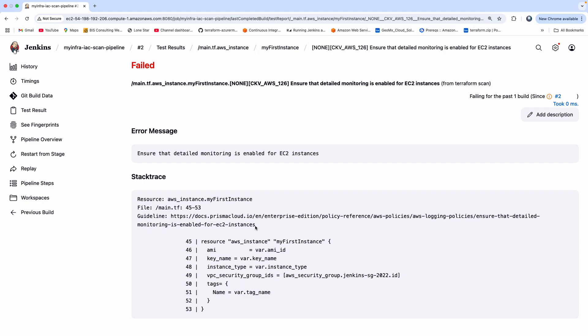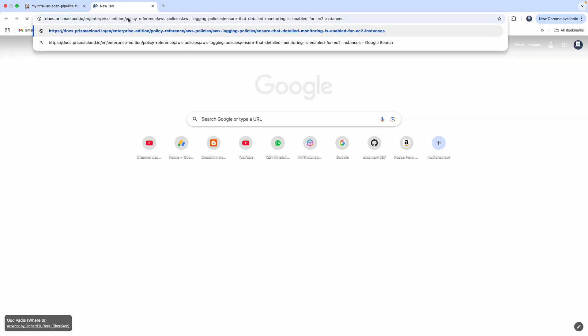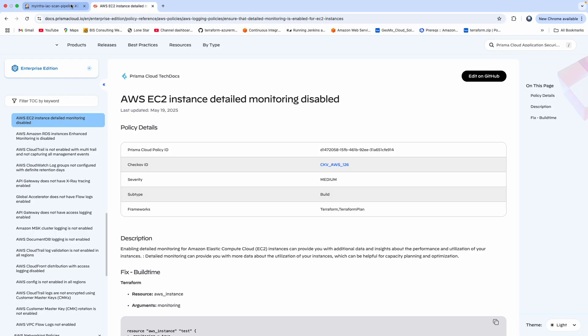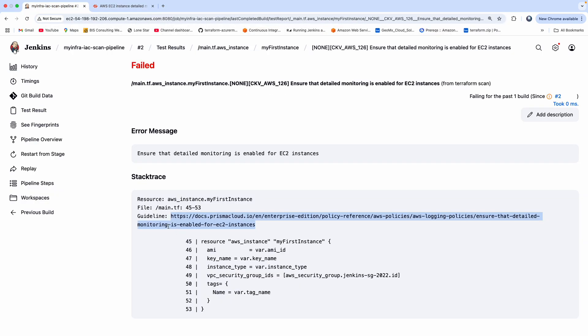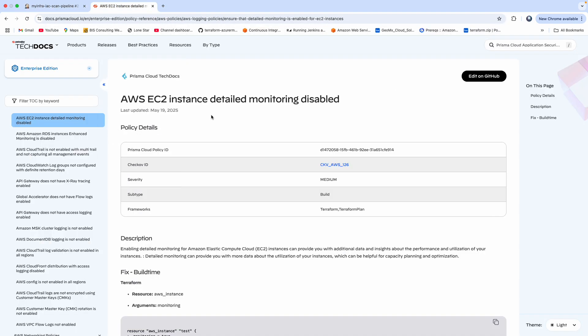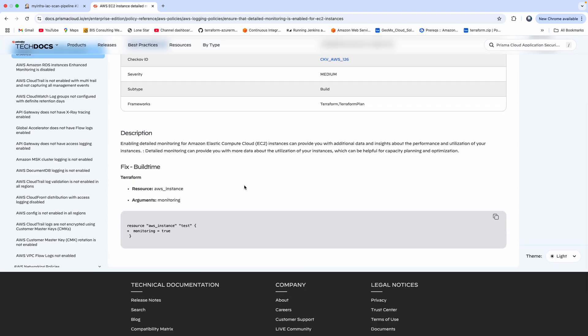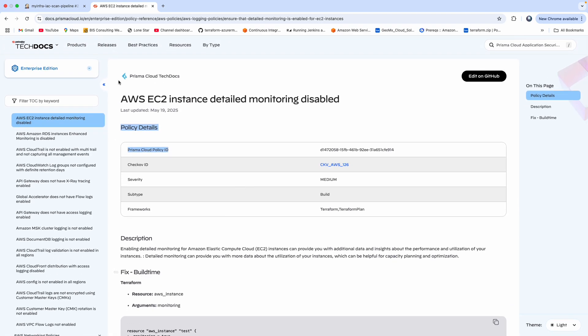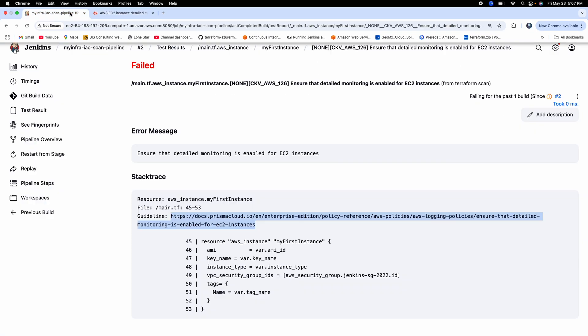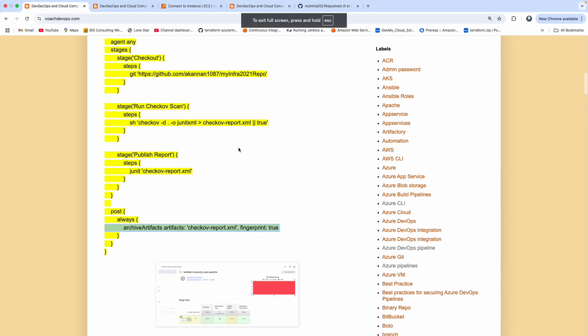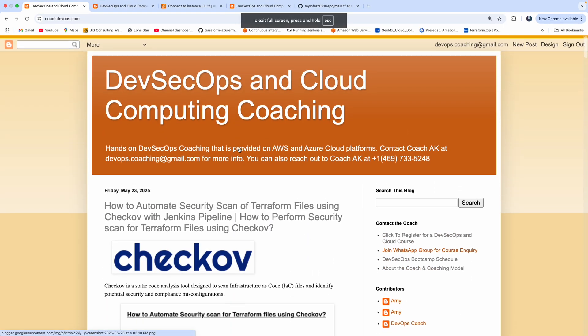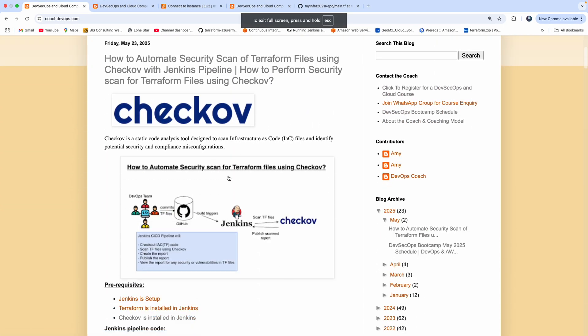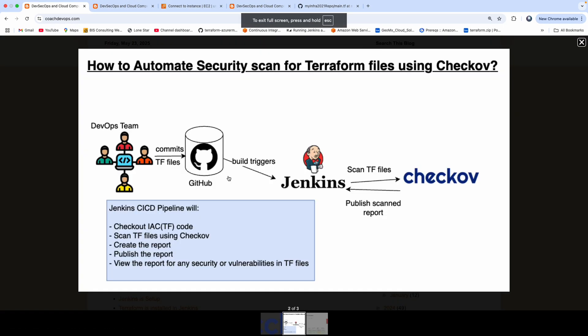And then they also give you more information as well. What is the fix and whatnot? Yeah, I hope this video was useful, guys. So this is how you can automate your security scan of your Terraform files using the Jenkins pipeline and Checkov. Thank you for watching this.